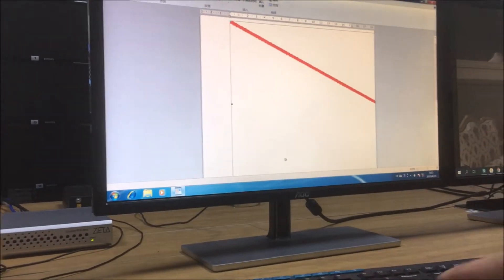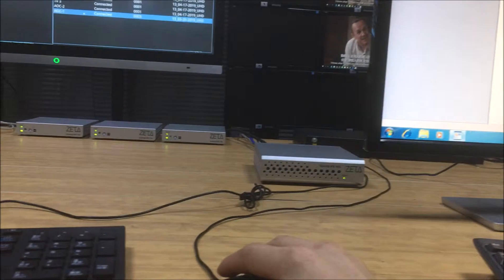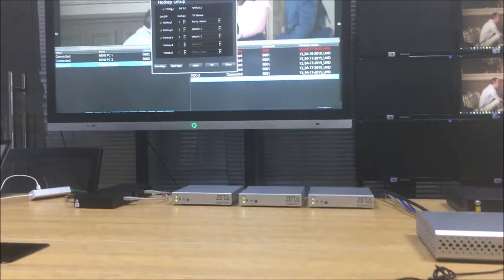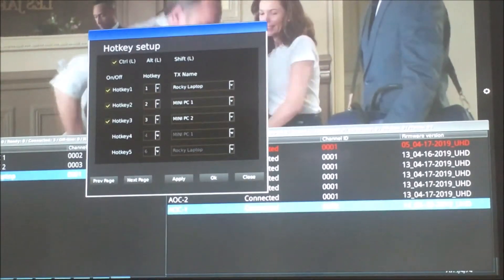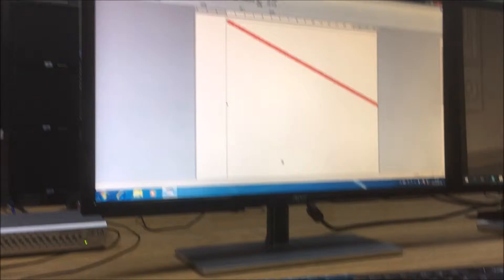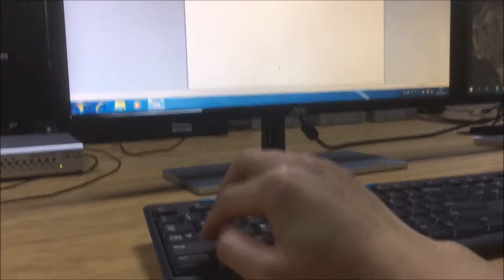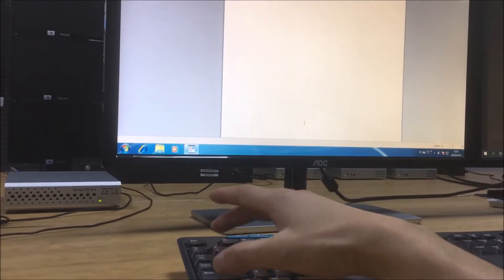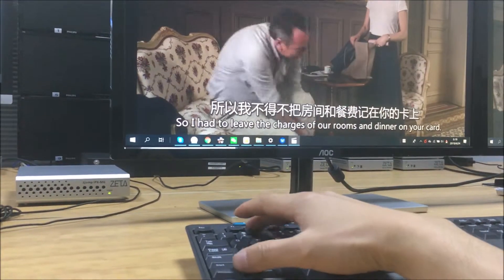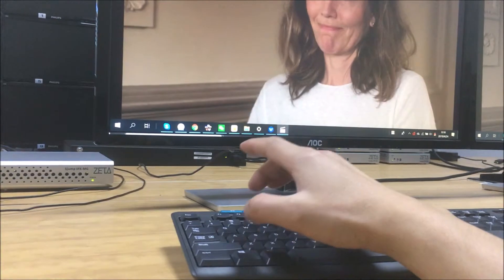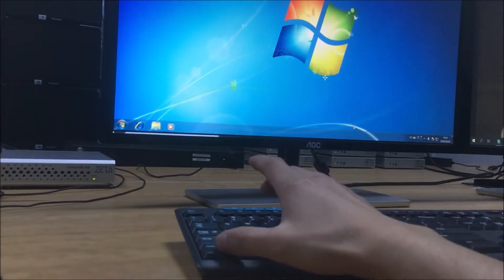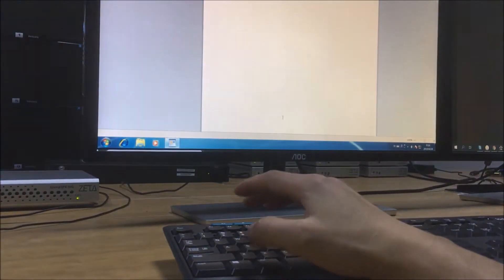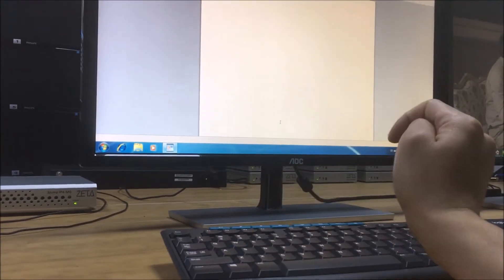For this receiver, we also can set up a hotkey. Hotkey setup. So basically we already did some settings on this one. After we set the hotkey, we just click OK. Then we go to this receiver here, and we just use the Control plus one, two, to switch between displays.